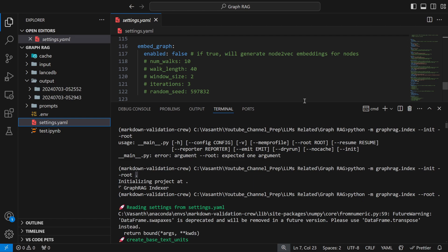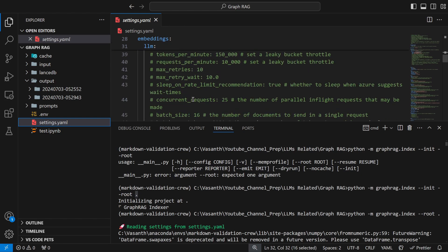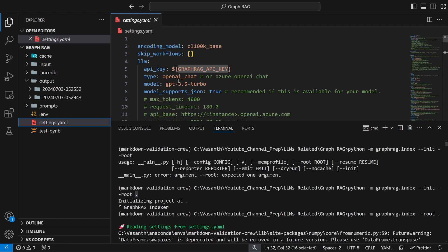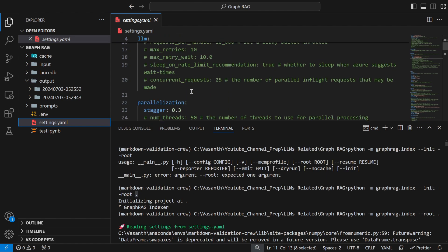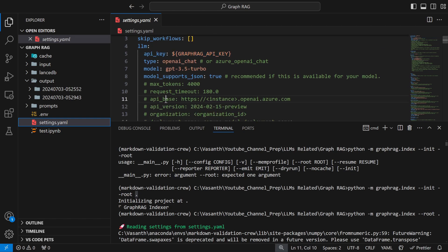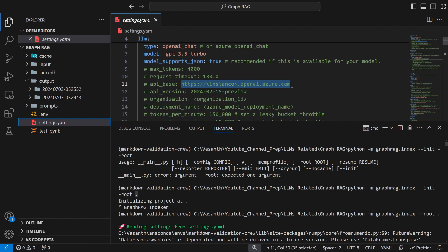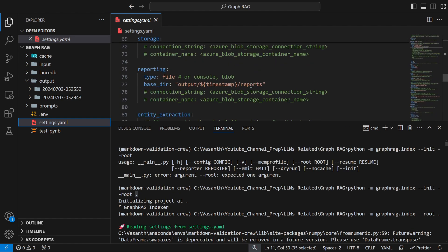In settings.yaml, you can see it takes the GraphRAG API key. For embedding it uses text-embedding-3-small, and for the LLM I've changed it to GPT-3.5 Turbo because that's the least costly. Theoretically, you could replace the API key with a Groq API key and change the API base to the Groq OpenAI-compatible URL — it might work, though I'm not sure. Let me know in the comments if you'd like me to try.